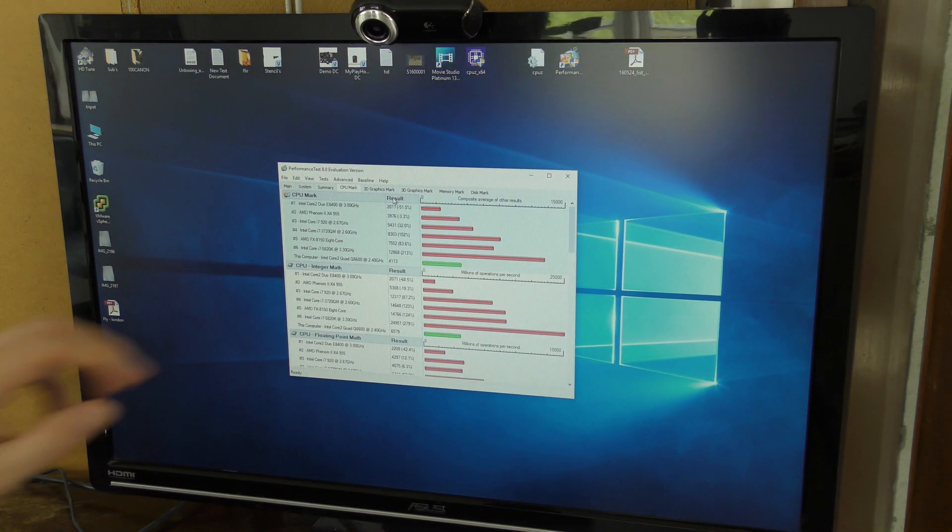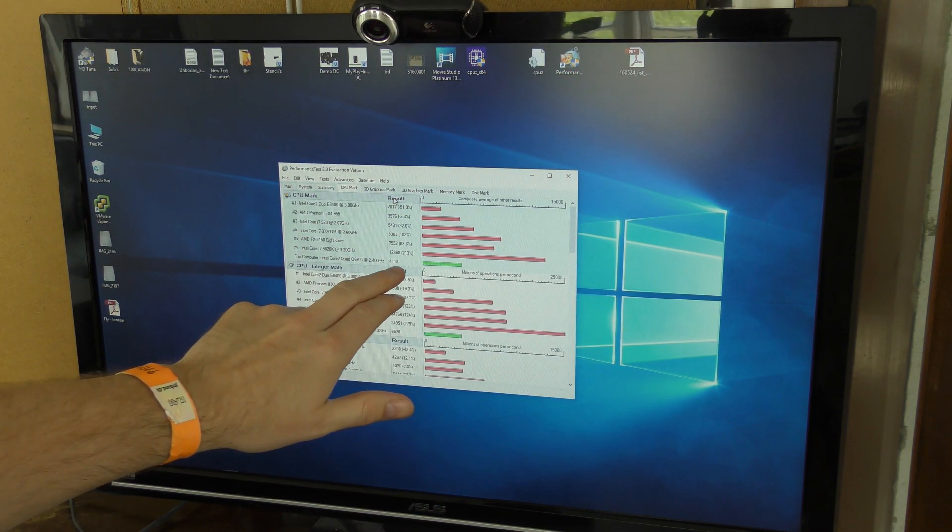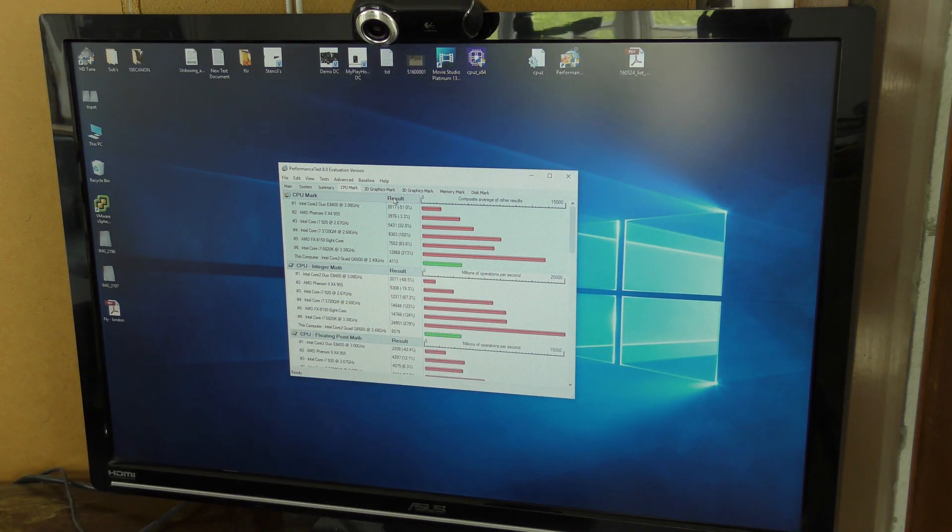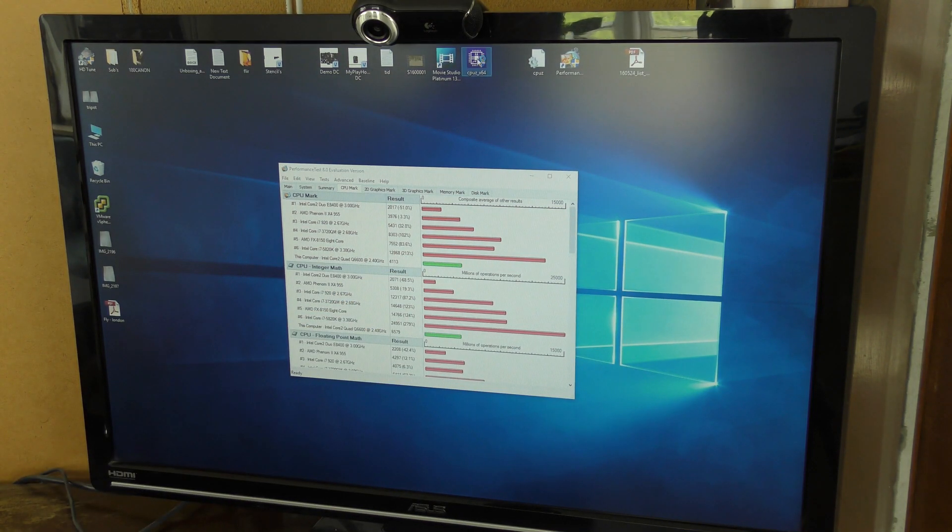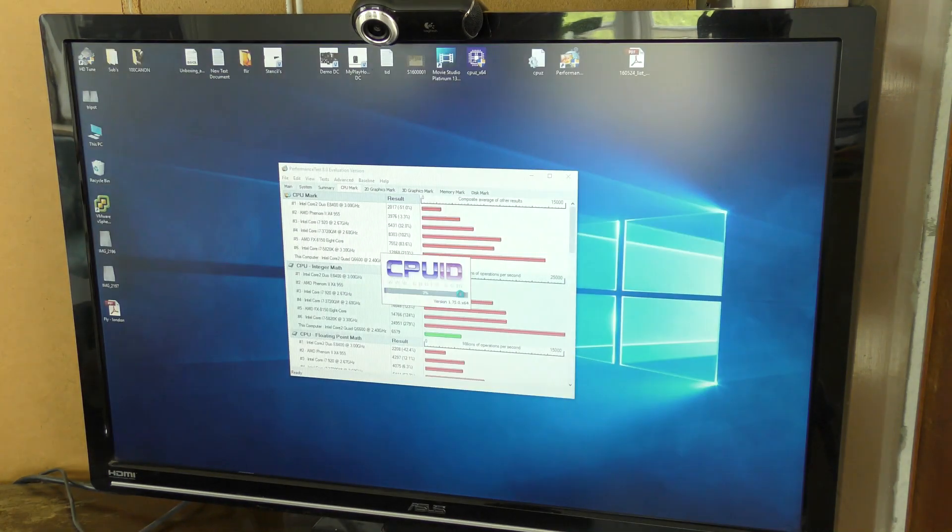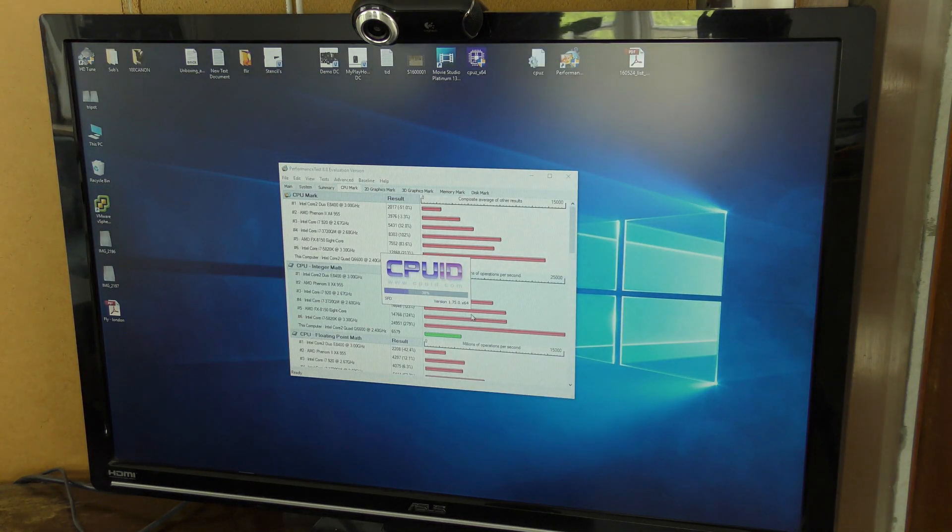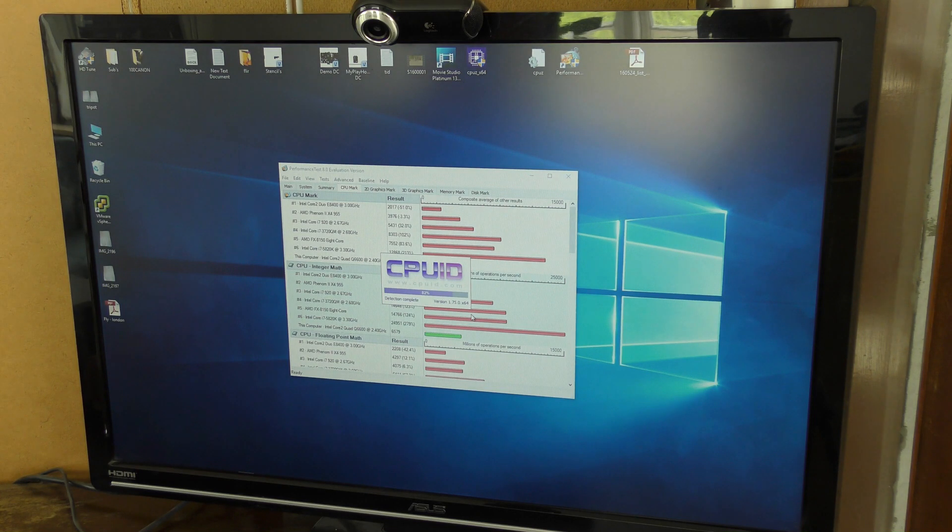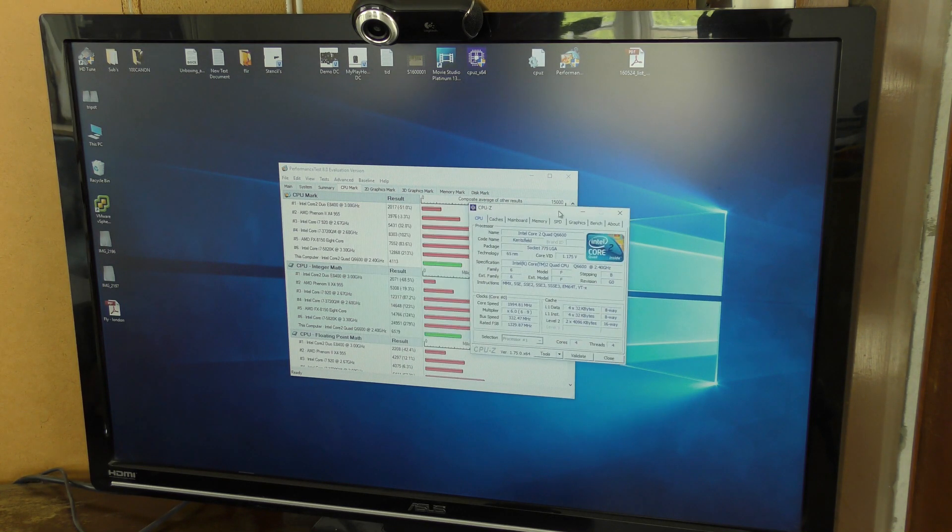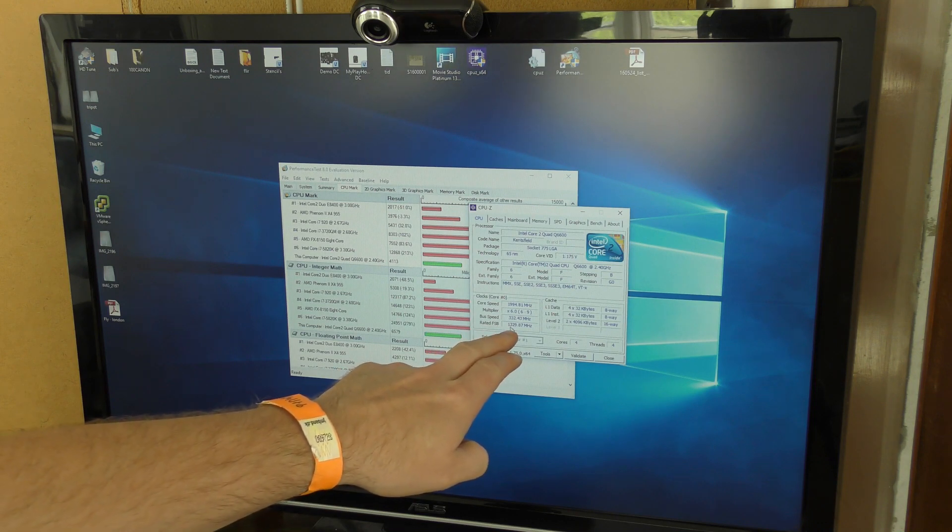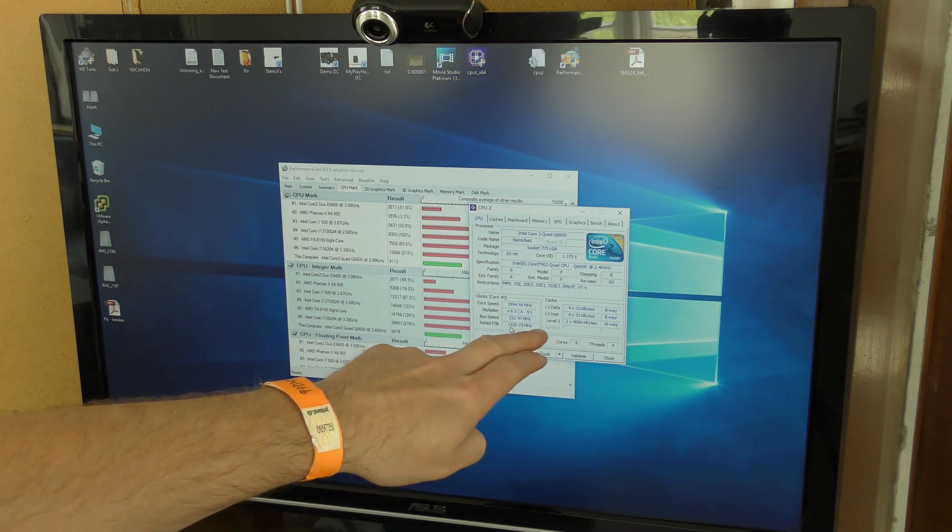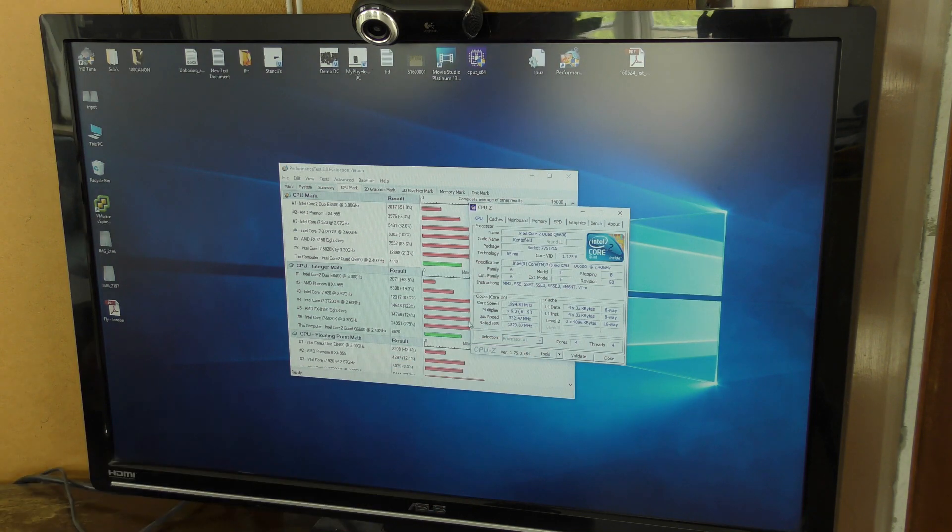And there we have it, 4113, that is quite an improvement right? And let's just see the program here. Yeah it's complaining, it wants our permission. And down here the front side bus is now 1.329, so it has increased by quite a bit.